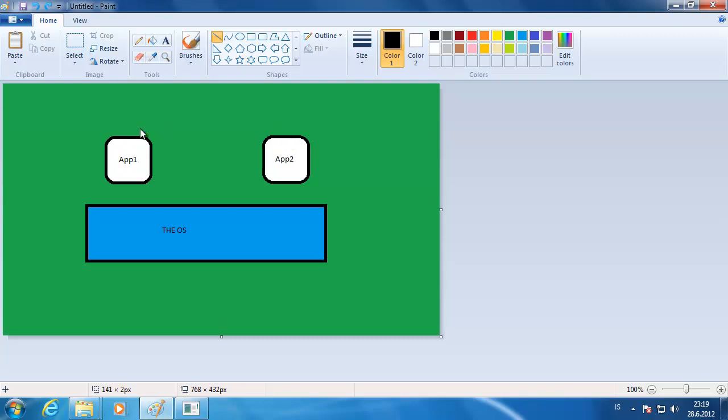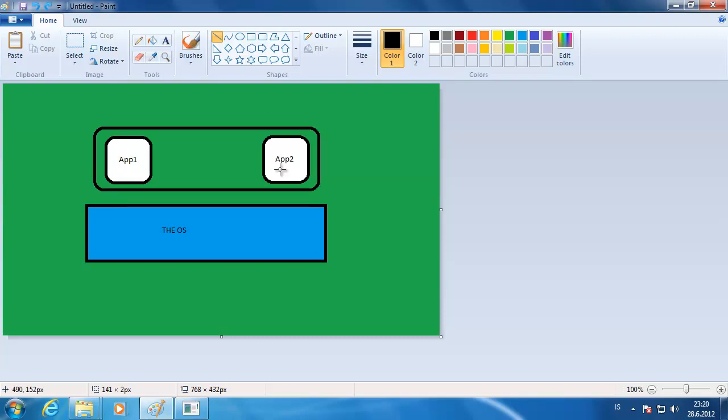In regular situations, the apps cannot talk to each other. What you need to do is create an app connection group and create this bubble around these applications, and then they can talk to each other.